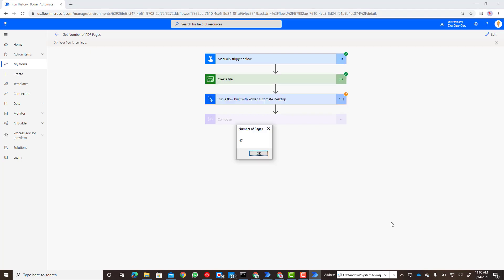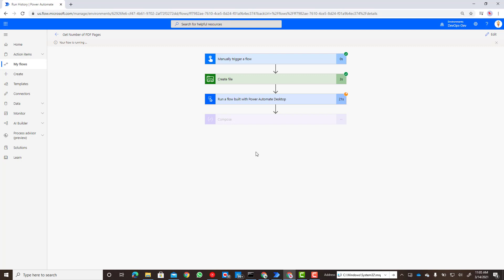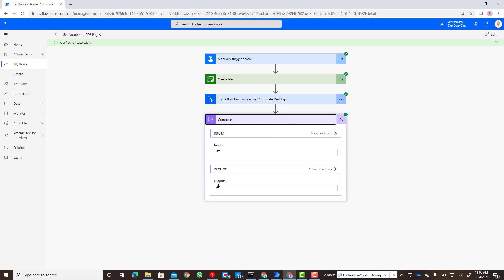Okay perfect, that had 47 pages, so we know that we don't have any sort of clipboard issues and that this does work across multiple types of documents. Here's our compose update, 47, so life is good.